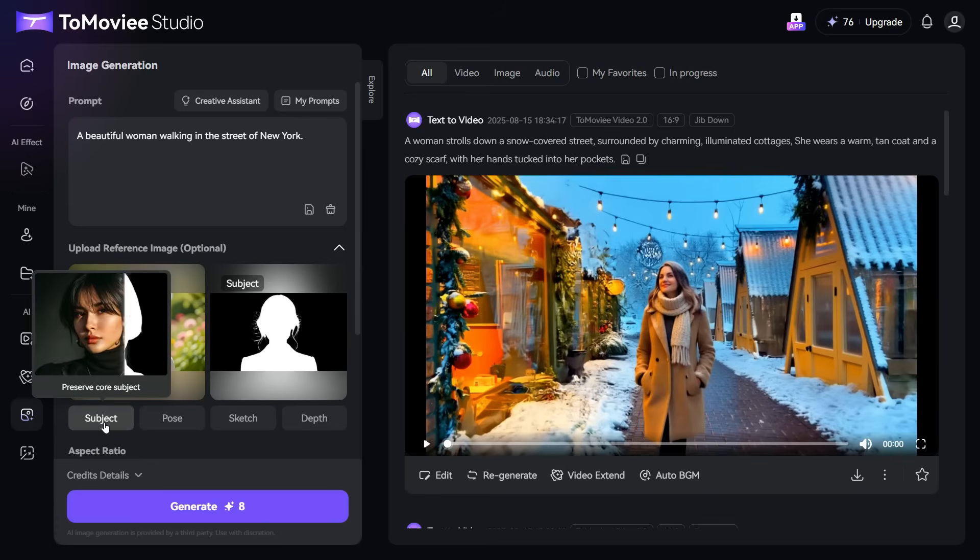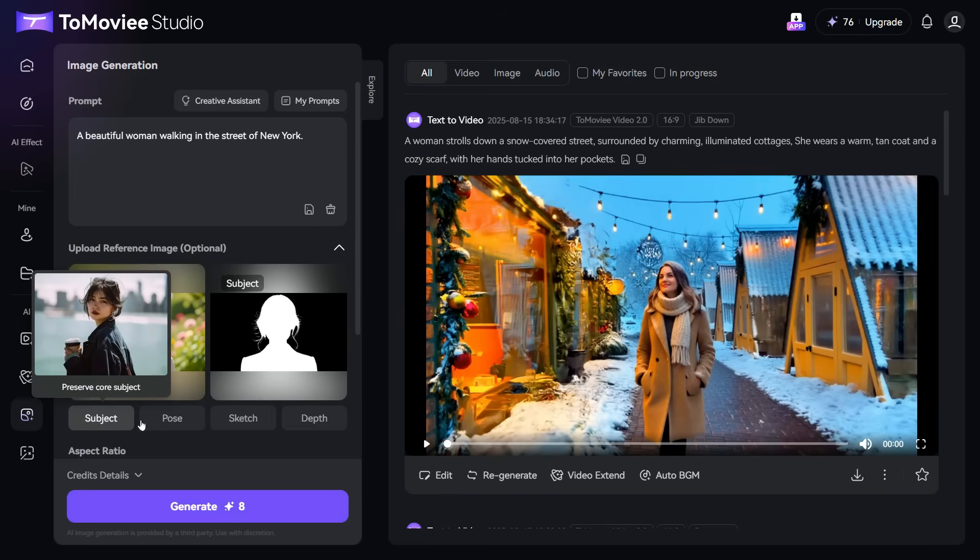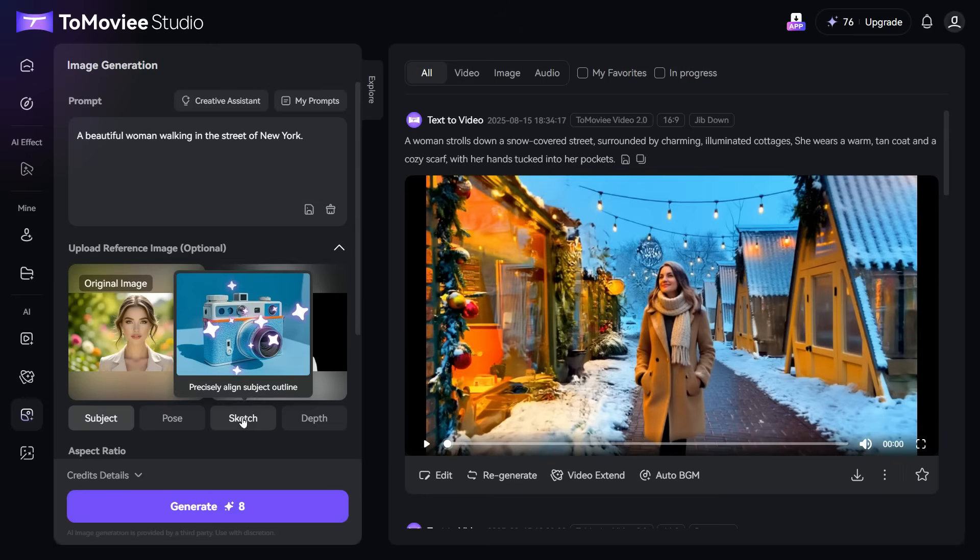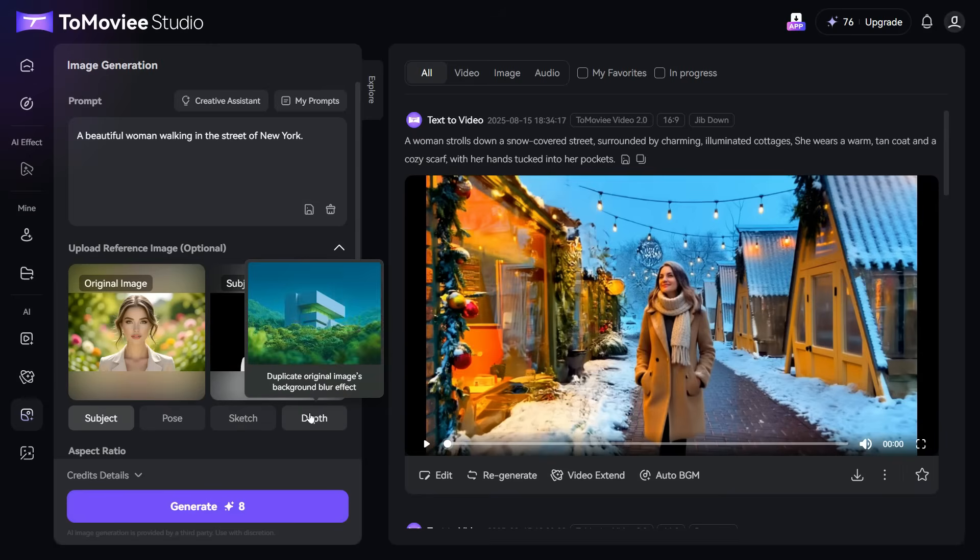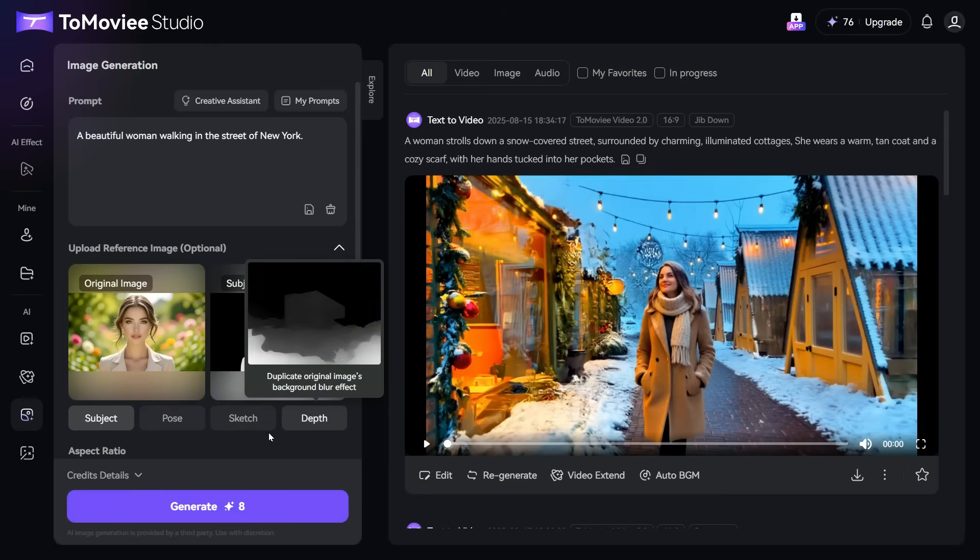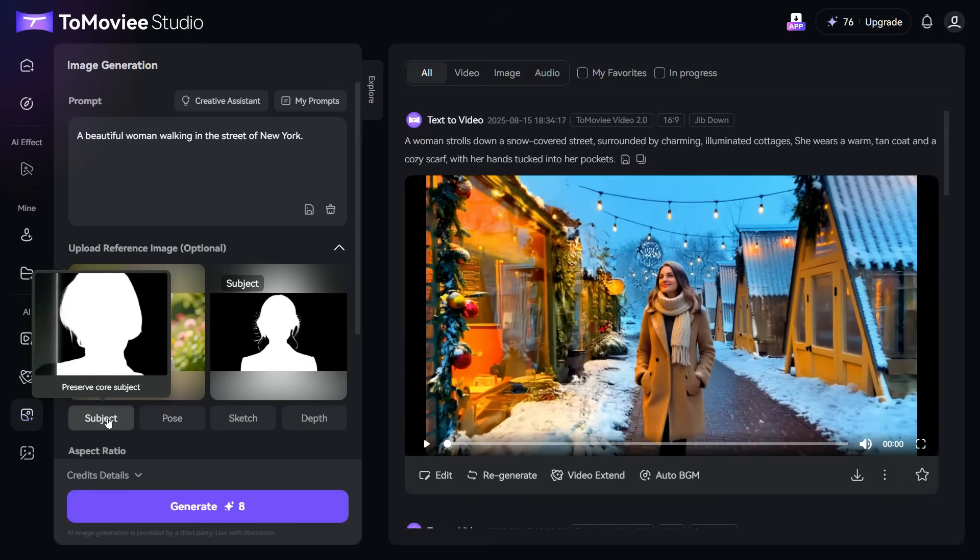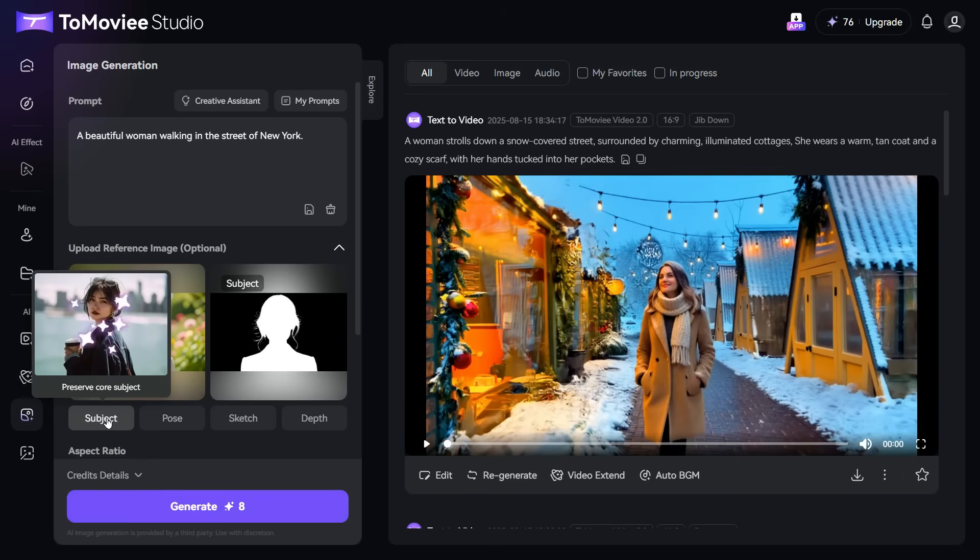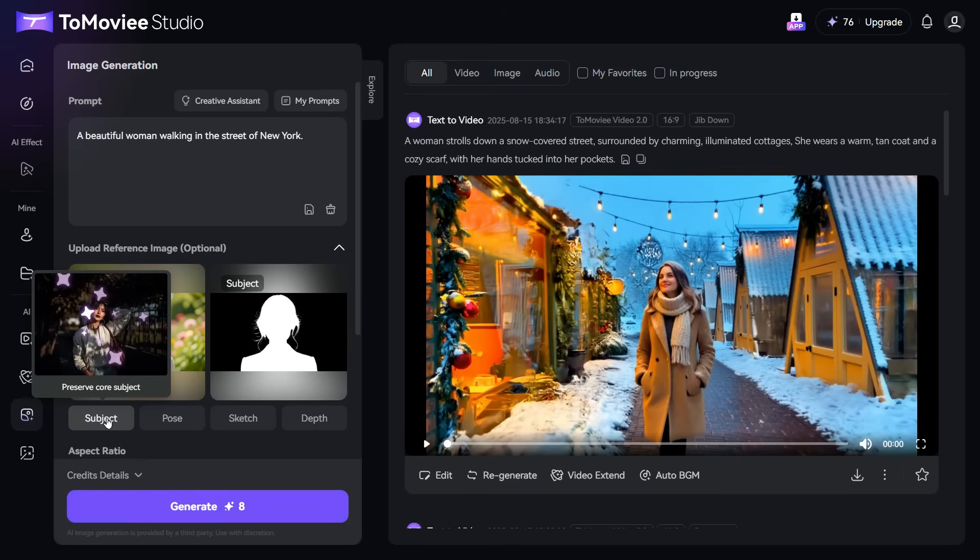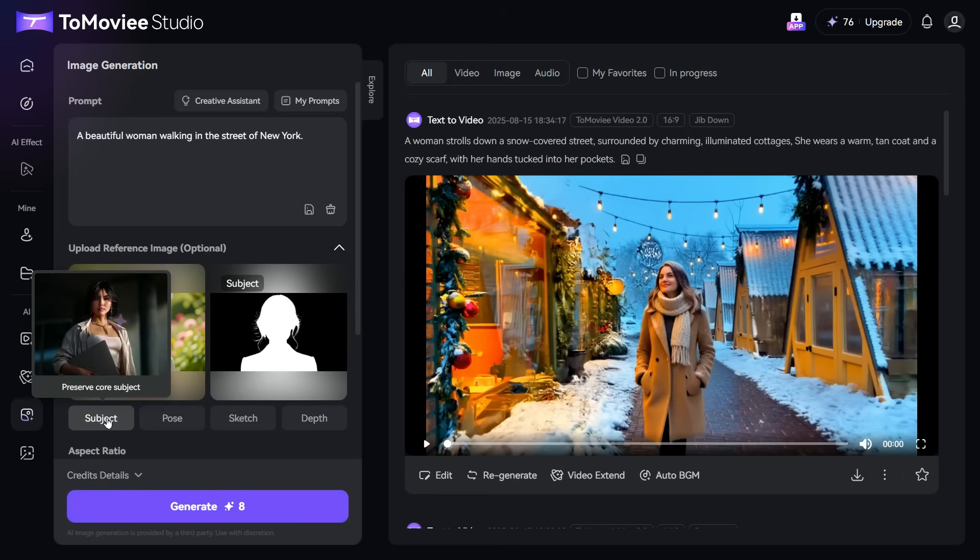You can see that these four options are given below: Subject, Pose, Sketch, Depth. If we select the subject, then whatever output we generate from our prompt entered in the prompt box will be similar as the face of our reference image.